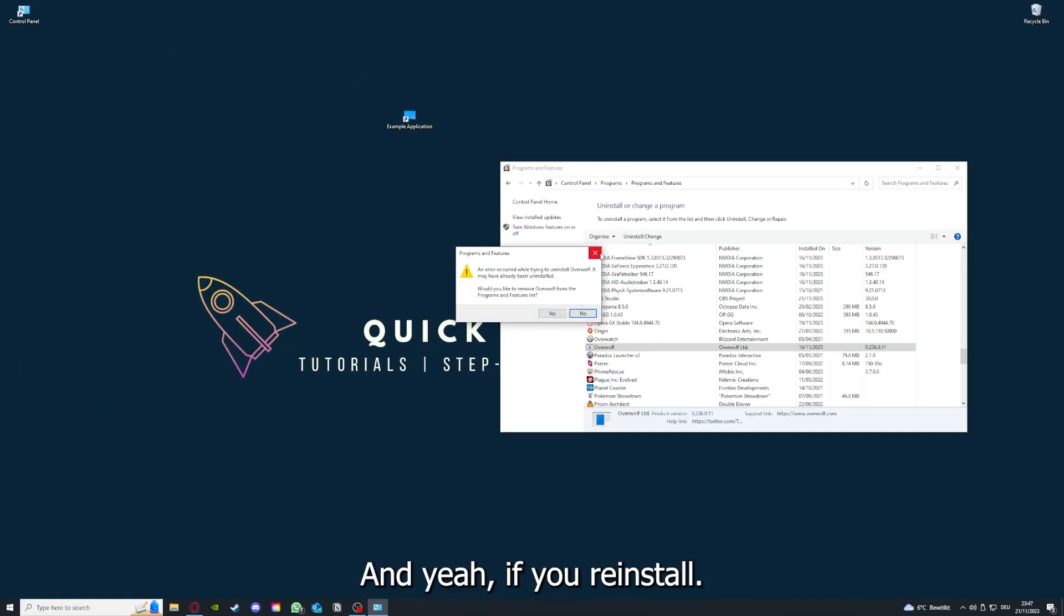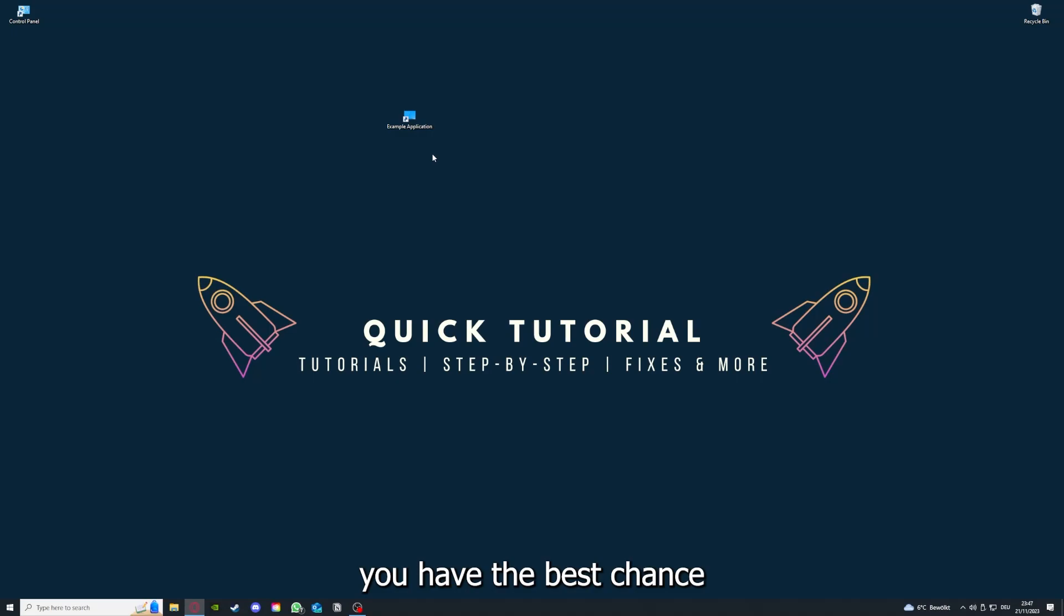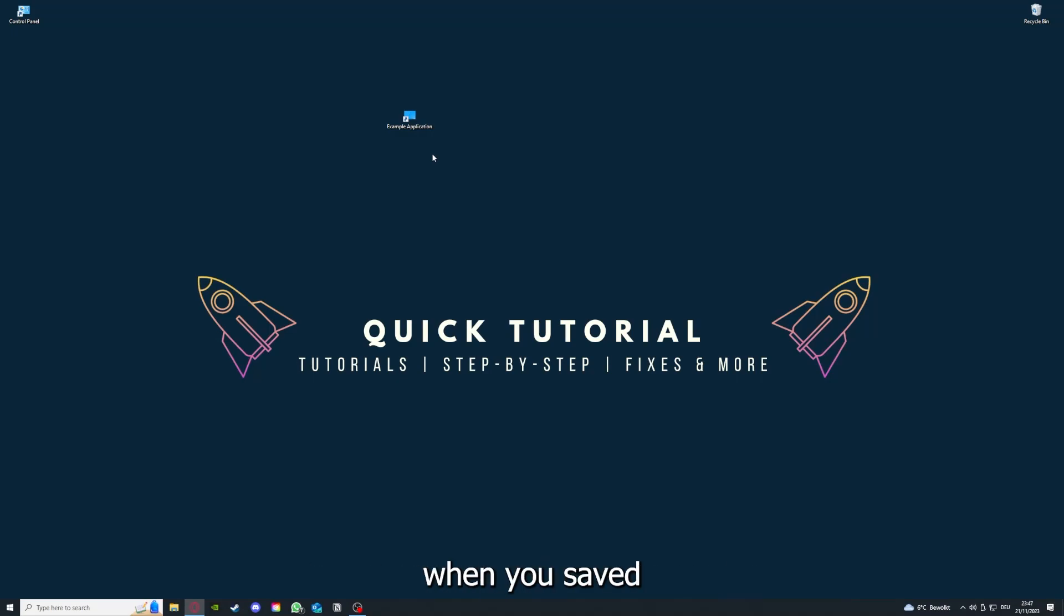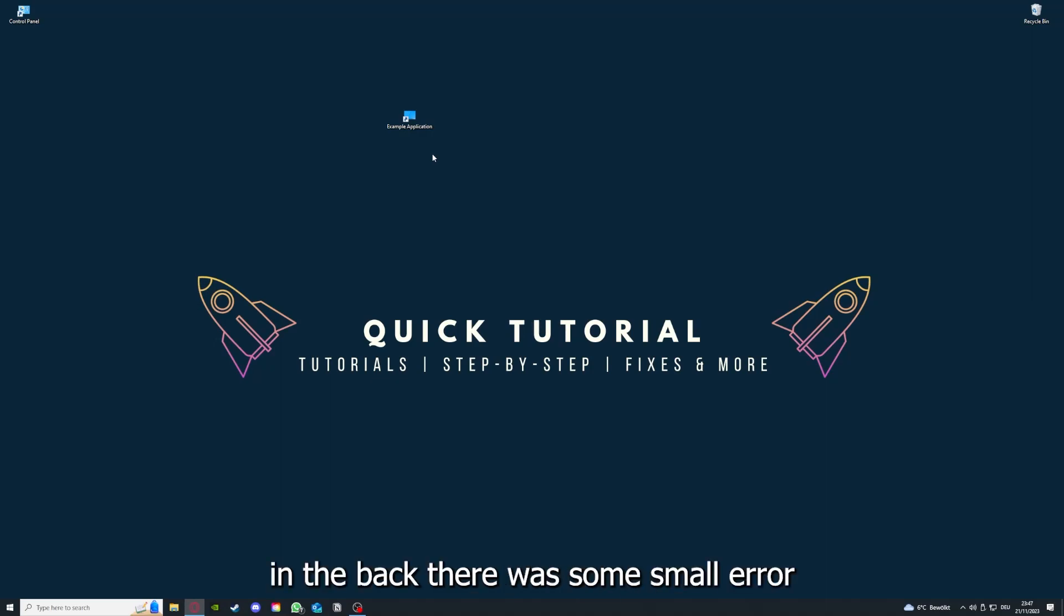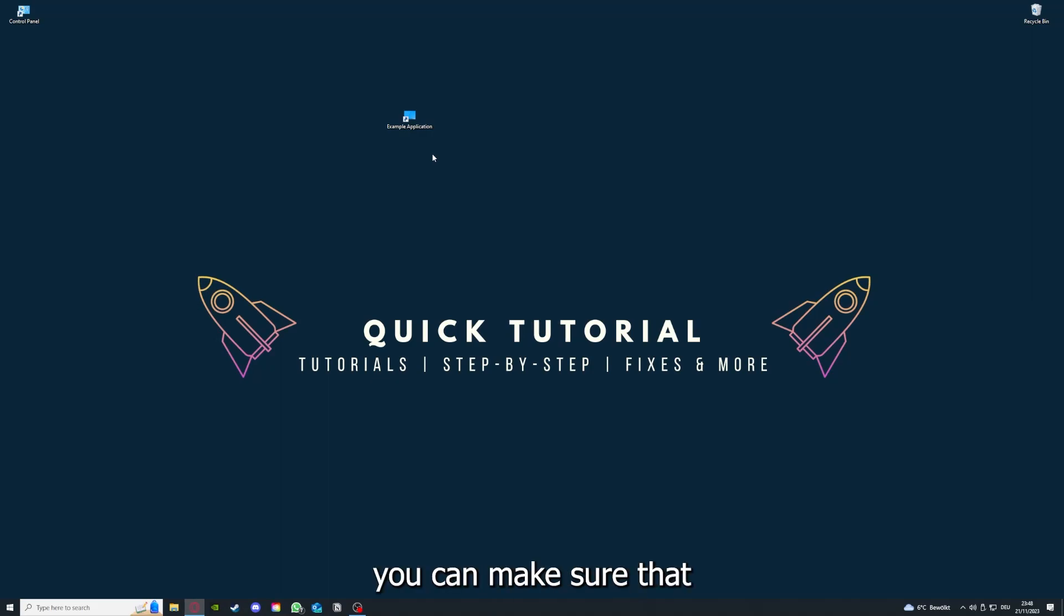And if you reinstall the app, you have the best chance to fix the problem because maybe when you saved something in the app in the back, there was a small error which created an issue in the code. So by reinstalling, you can make sure that that's not a problem.